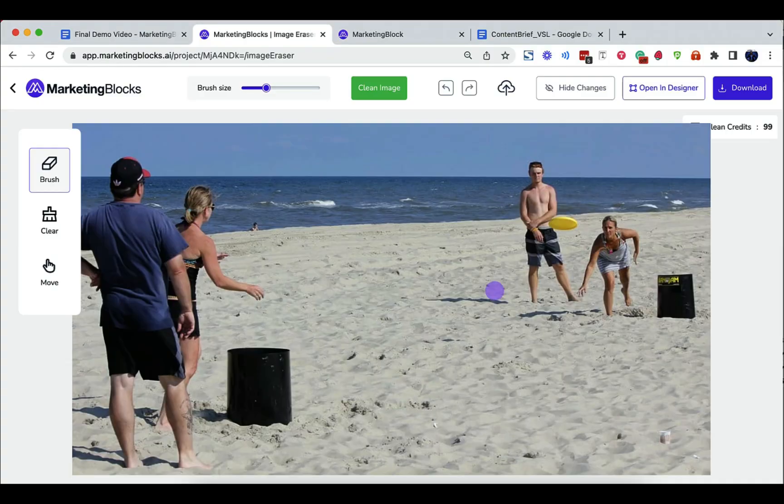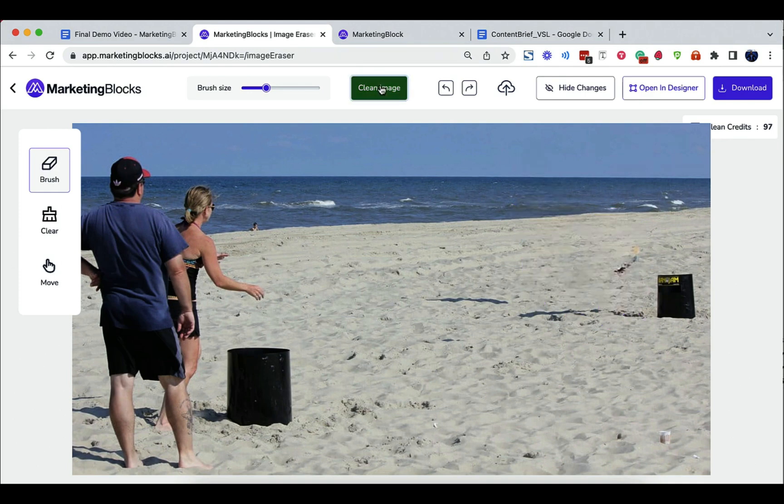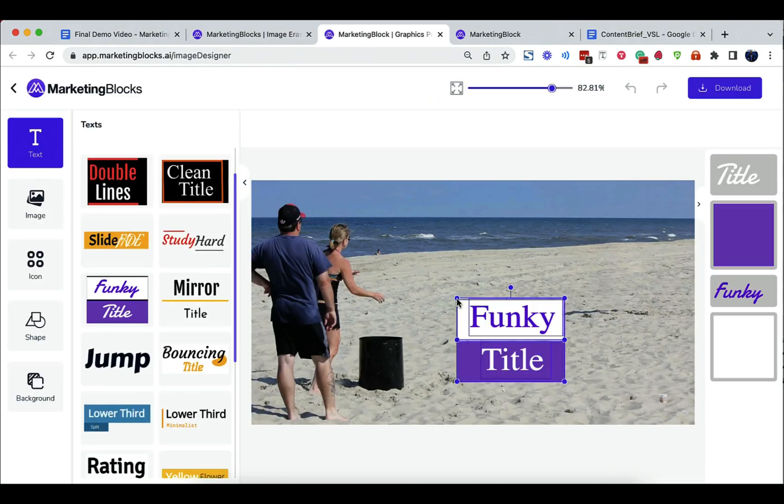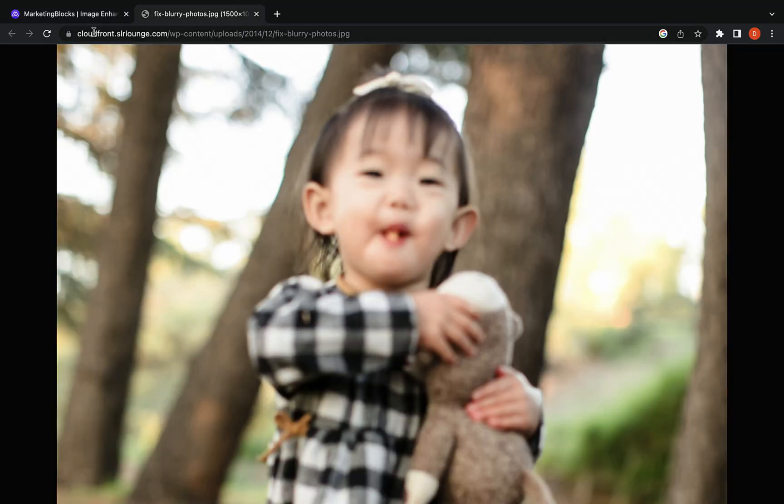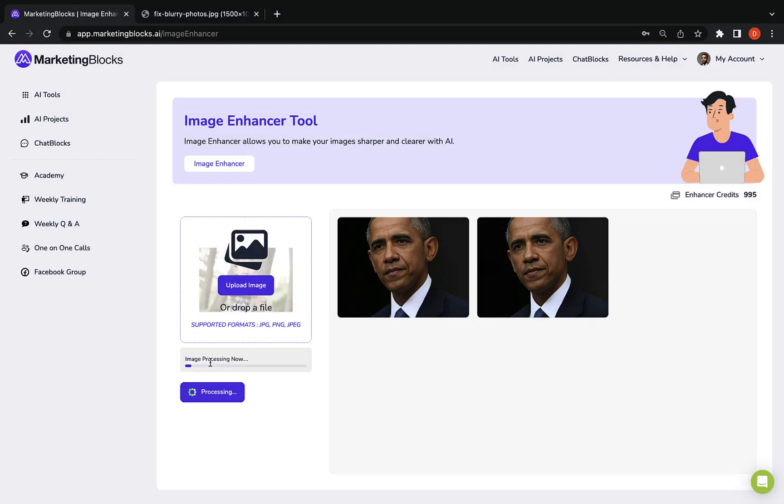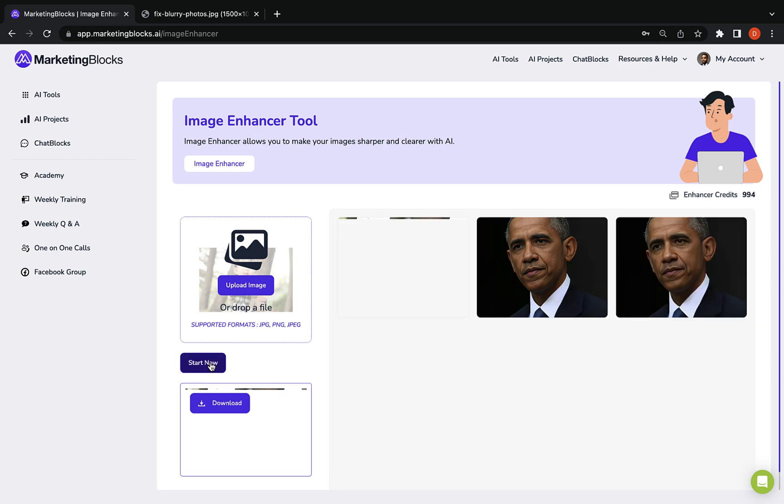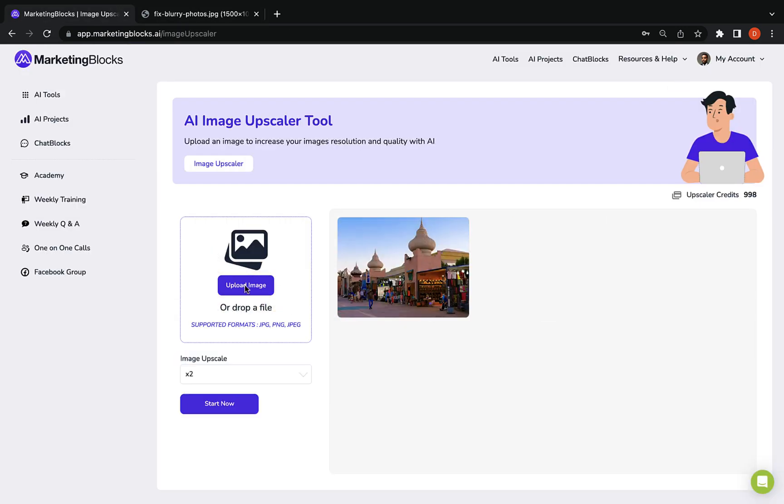AI image cleaner erases any unwanted object, defect, people, watermark, or text from your pictures in seconds. No more struggles with blurry, pixelated, or low-quality photos. Our AI image enhancer tool sharpens and enhances your visuals, delivering exceptional quality in just a few seconds.